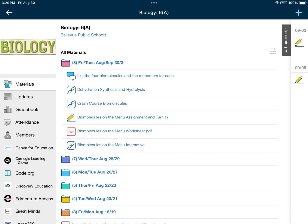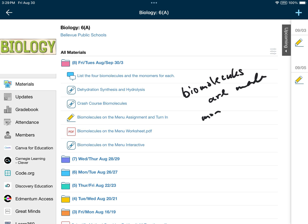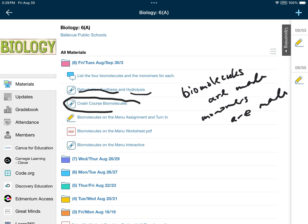When you are done with that, there are two videos I'll have you watch. One is called dehydration synthesis and hydrolysis — this is how biomolecules are made and how monomers are made. Biomolecules are made by dehydration synthesis and then broken down by hydrolysis. You will also watch the Crash Course biomolecules video, which is about 13 minutes and has good information on much of what you've been learning.